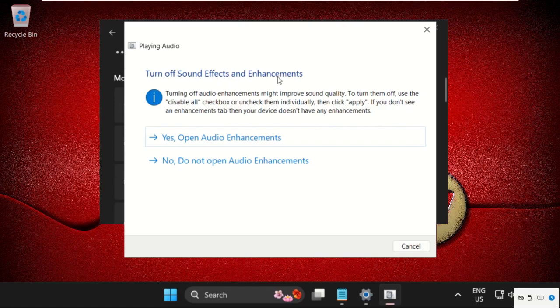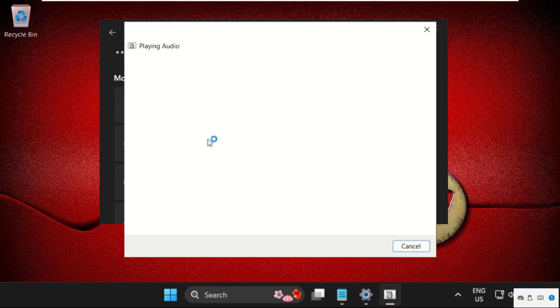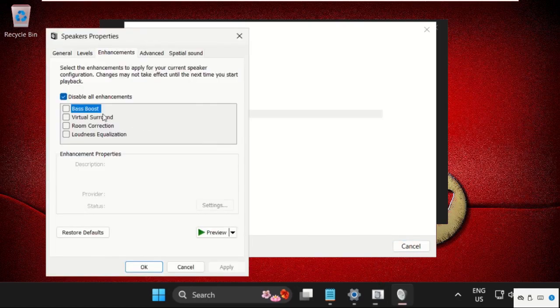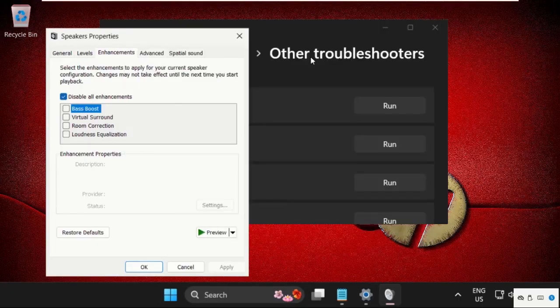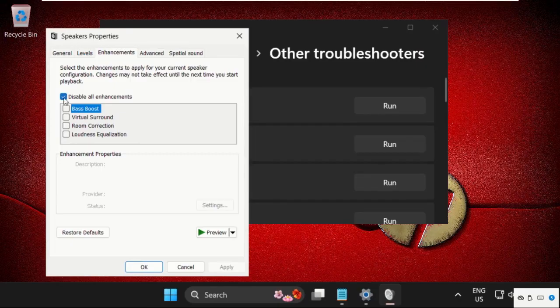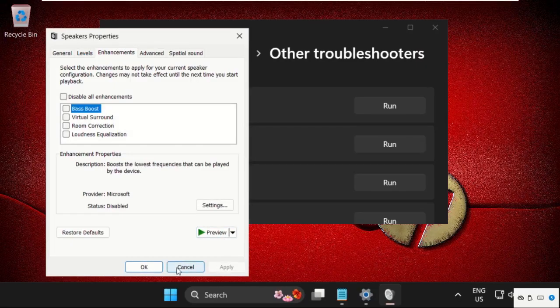Then we need to select S and uncheck this box. Click on apply and then ok.